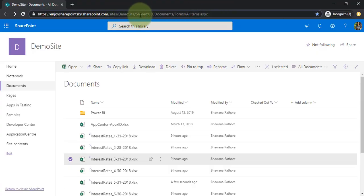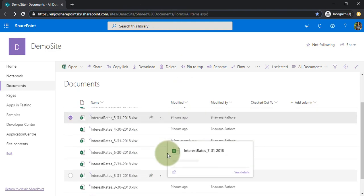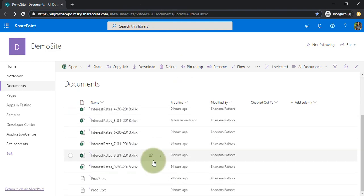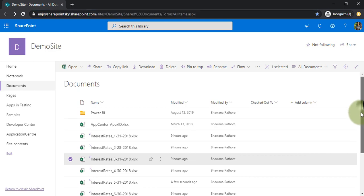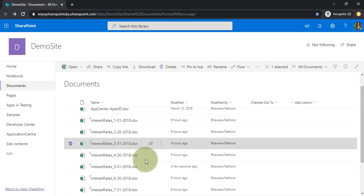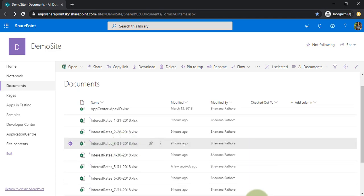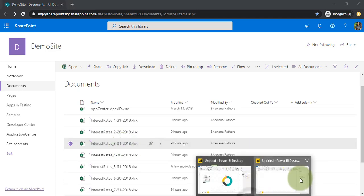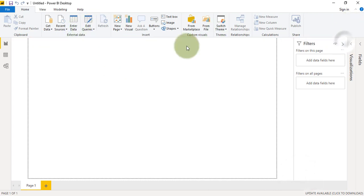This is the structure where I have a demo site. Inside shared documents I have a couple of Excel files and a notepad file. I am interested to connect to only Interest Rate 3, this particular file. For that, we will open the Power BI desktop.